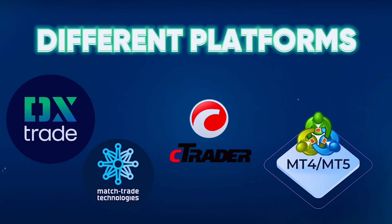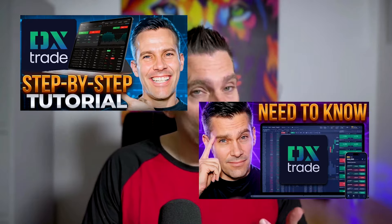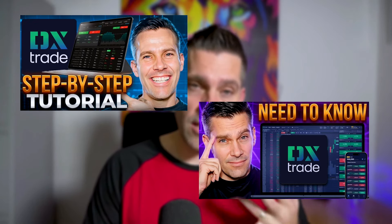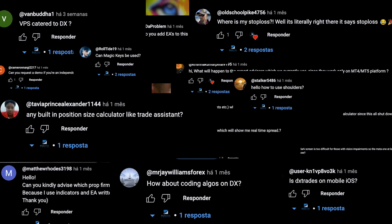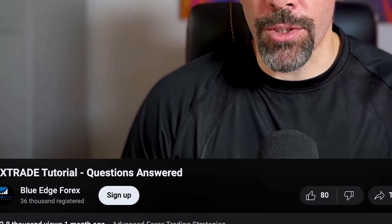With everything that has happened in the prop firm world over the last few weeks or months, we've seen a lot of changes when it comes to using different platforms. For the most part we've all been forced away from MT4 and MT5 to one of three other platforms: DXTrade, Match Trader, or the cTrader platform. I've already done videos on DXTrade, including a Q&A follow-up, and DXTrade is quite a simple platform, as is Match Trader.